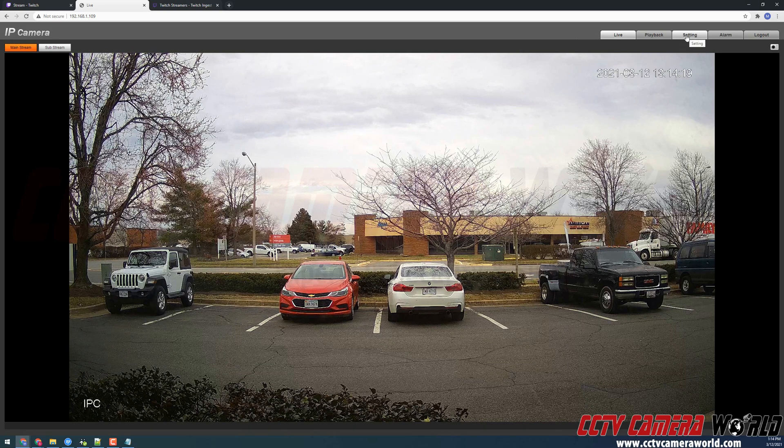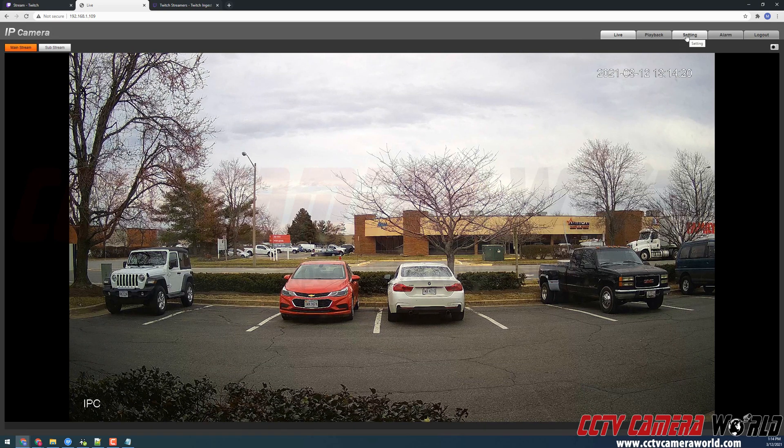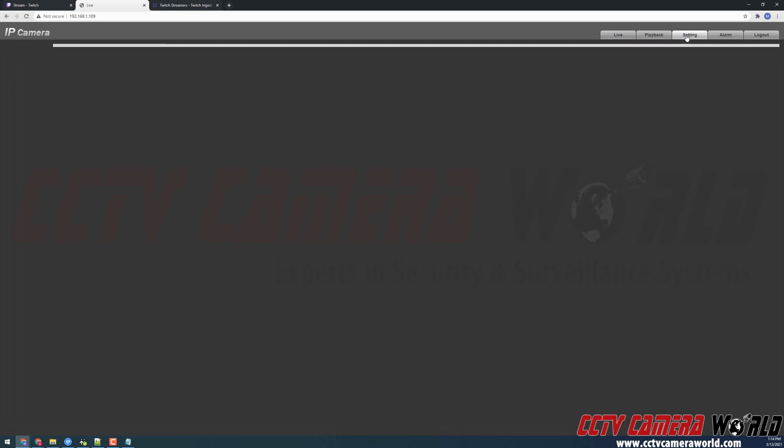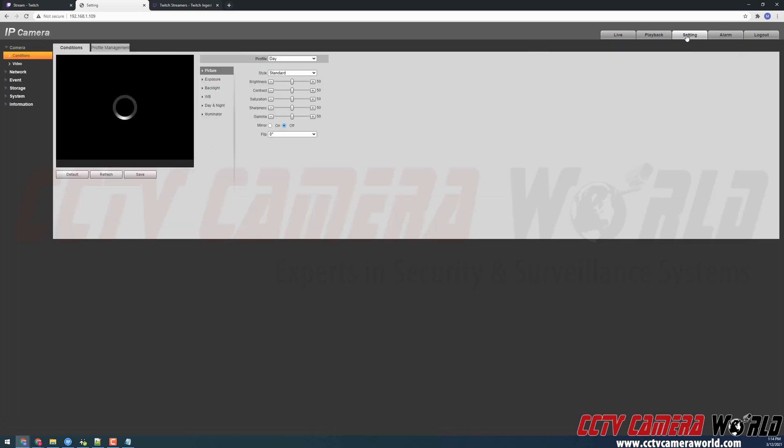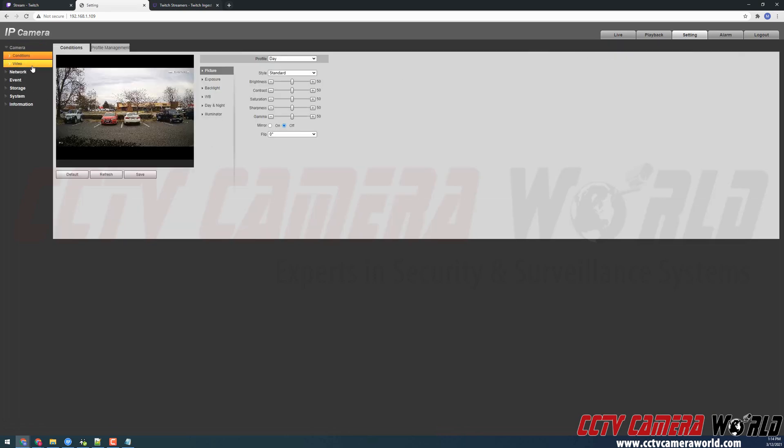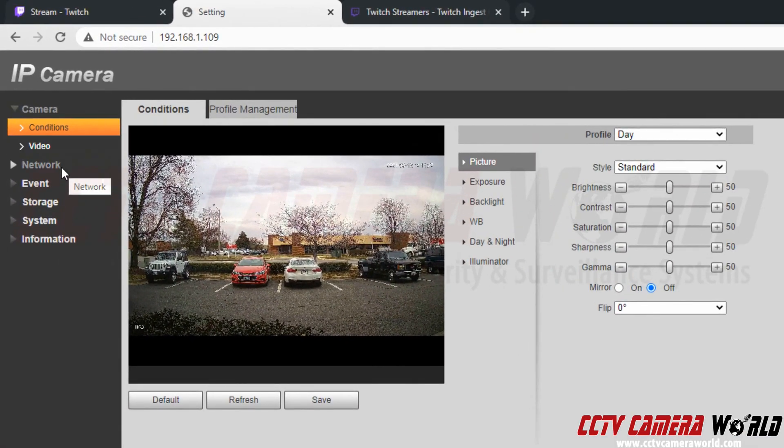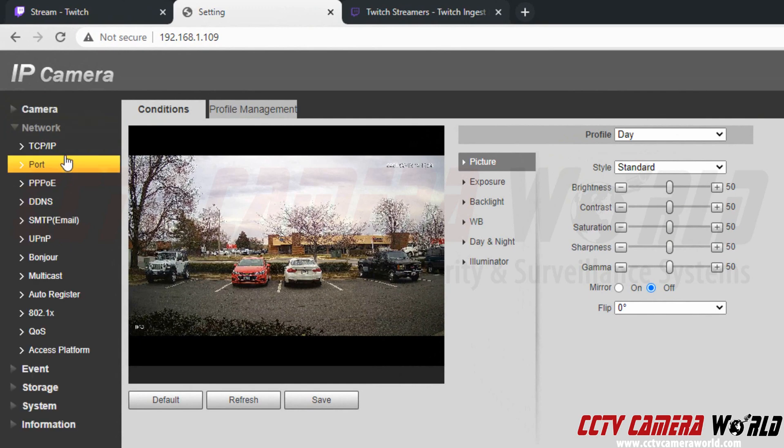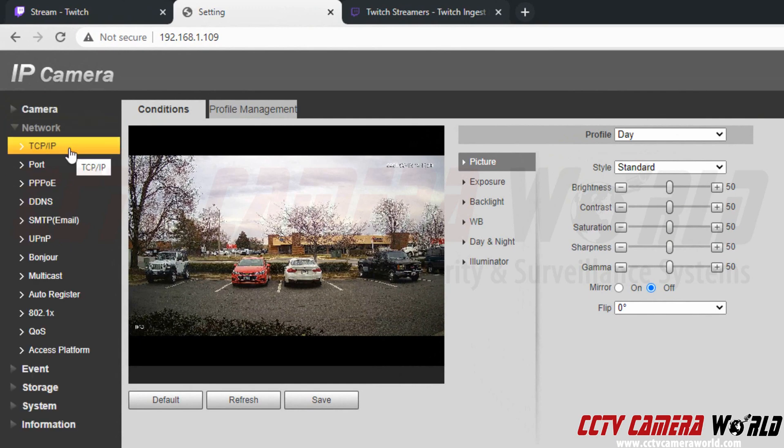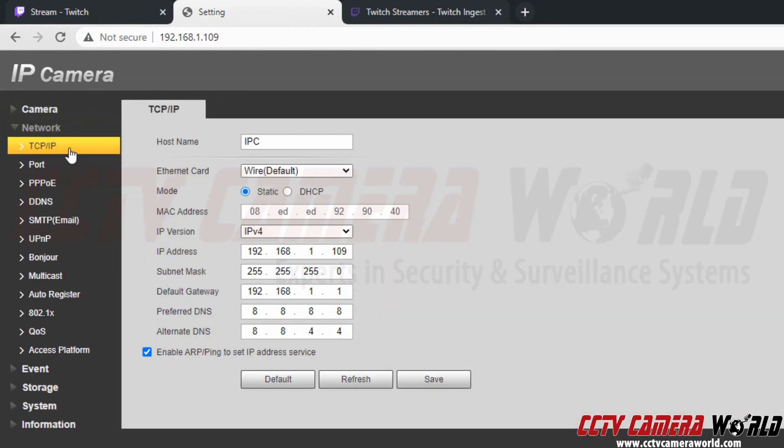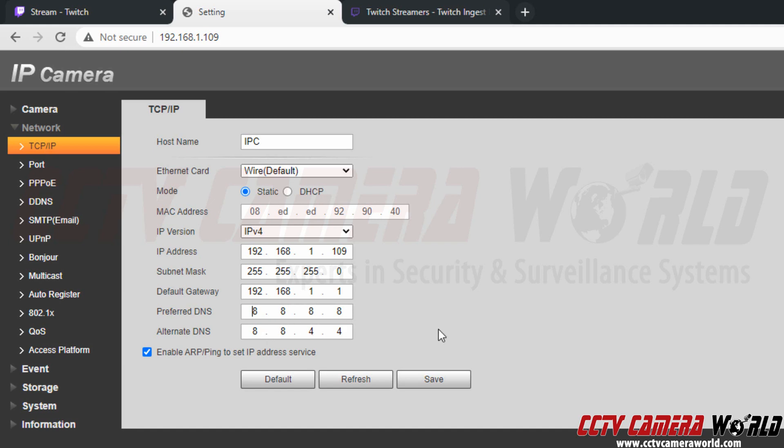And to enable live streaming, I'm going to first need to go to the settings tab at the top right hand side. I'm going to need to go to the network and then TCP IP settings. You want to make sure that you do have valid DNS settings in here. We recommend using the 8.8.8.8 for the preferred DNS and 8.8.4.4 for the alternate DNS.